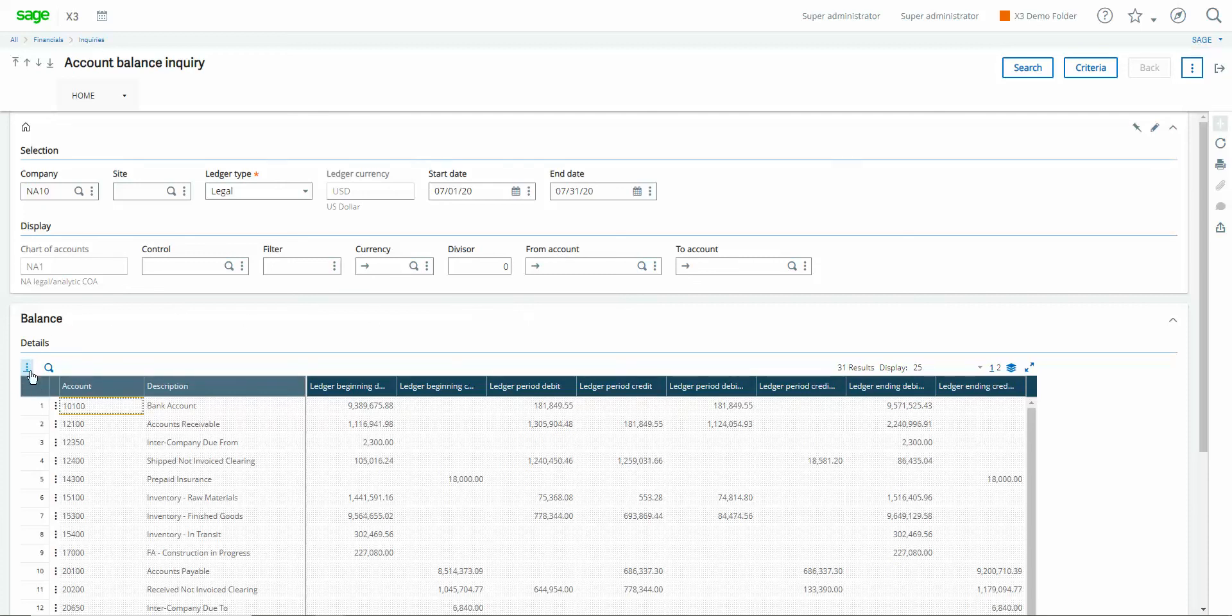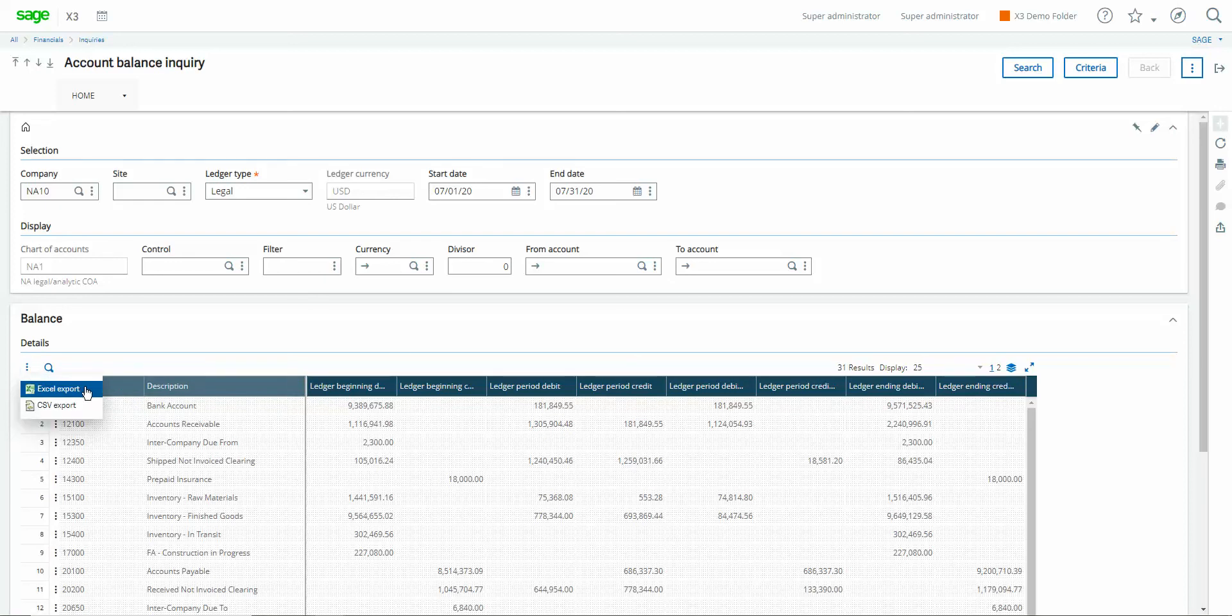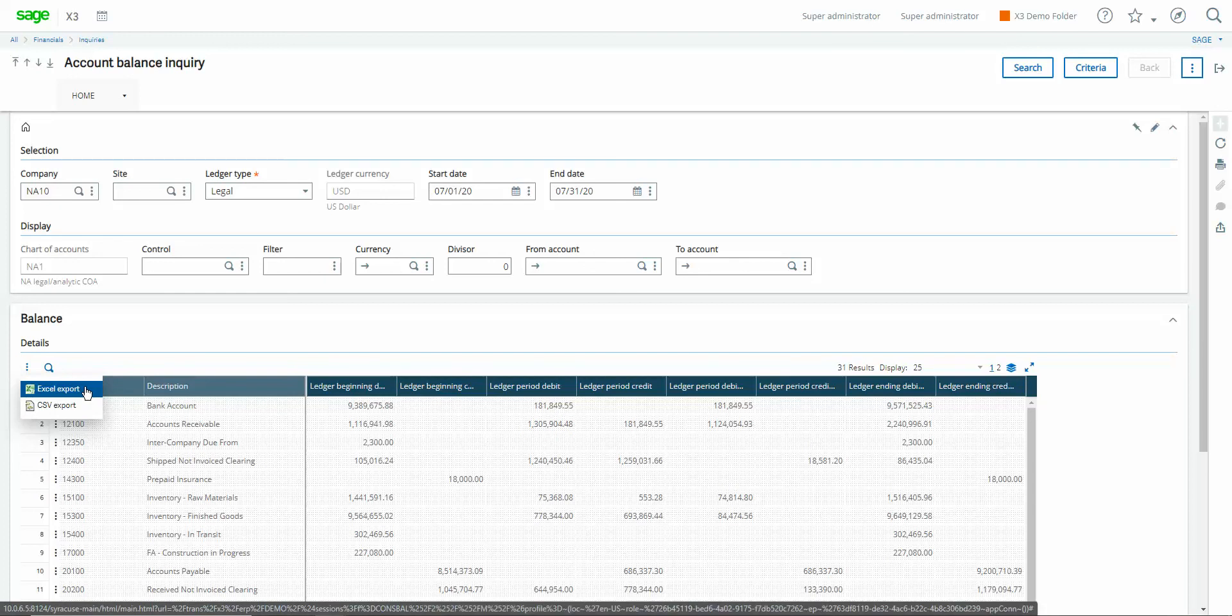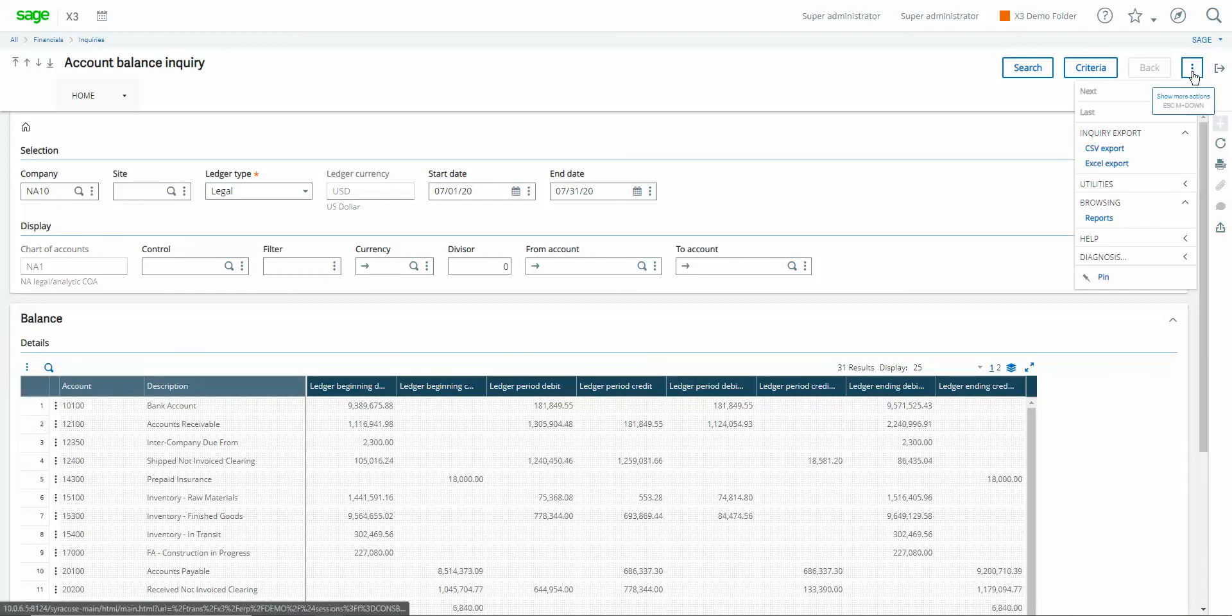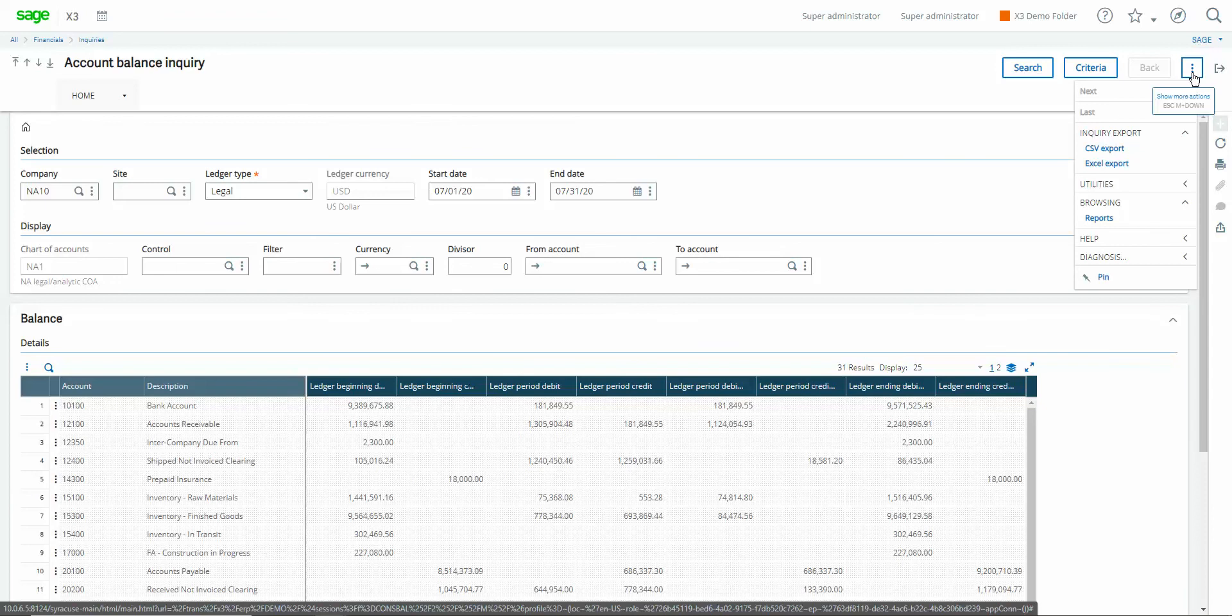There's a couple different ways through which you can do that one of them is to click this action button in the upper right hand corner then you can choose the Excel export alternatively if you click the action button in the upper right hand corner here you can also access an Excel export through there.